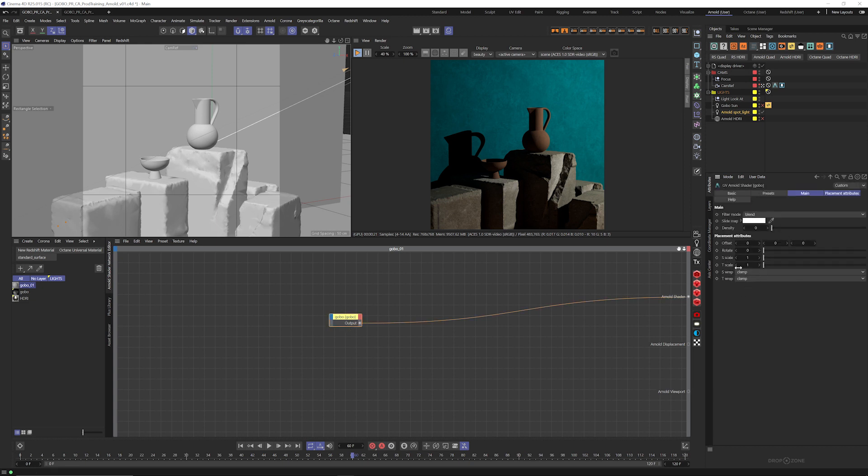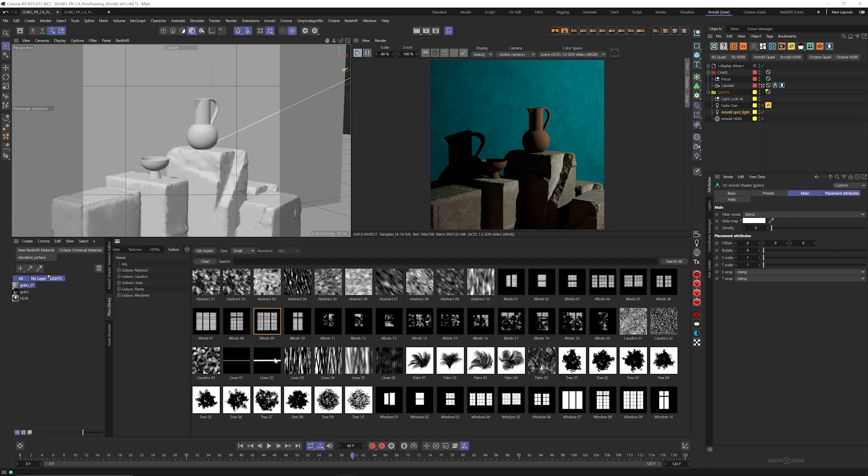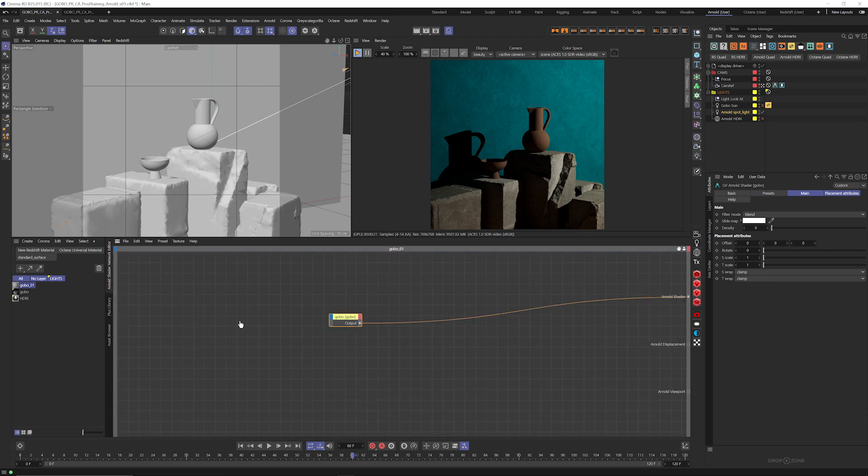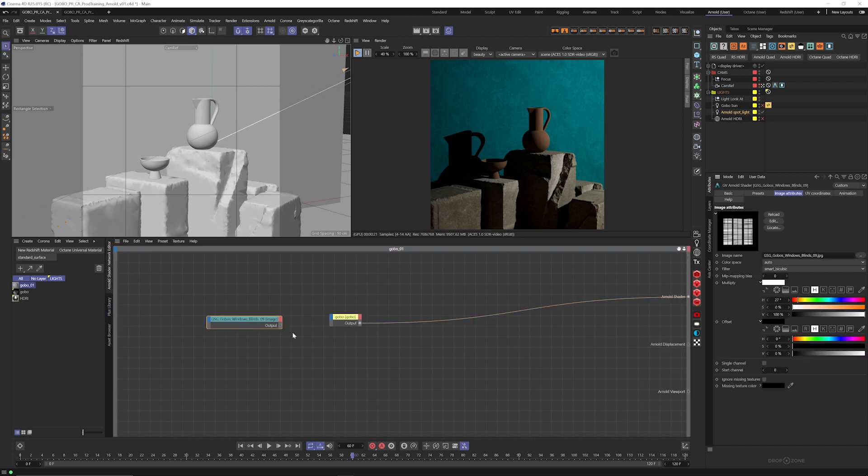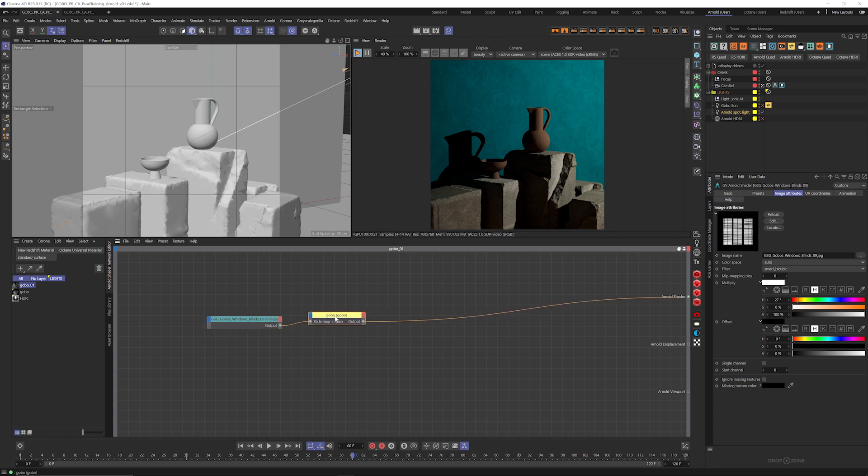Let's just jump in there. We have control over the offset, the rotation, the scale, the wrapping of the gobo, all sorts of stuff. So what we want to do now is jump over to the Plus library and select one of our gobos. And we're just going to drag that over into our Arnold shading network, and we're going to connect this up to the slide map.